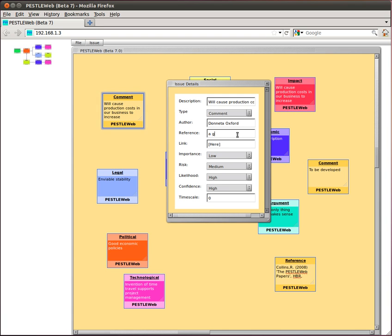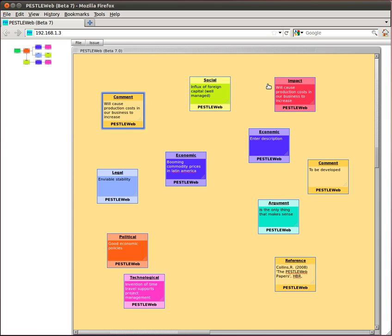And finally, the form can be closed using the cross box at the top right hand side of the form. Issues can be linked together using connecting lines.